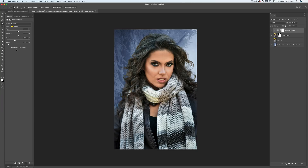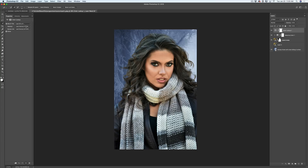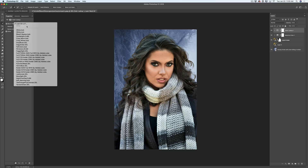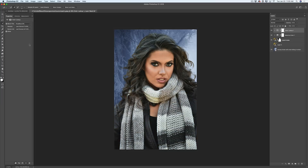Now I'll add another adjustment layer — Color Lookup — and add a Clipping Mask so it applies only to the layer below. I'll switch to 'DropBlues.' I like DropBlues. Because it's on a separate layer, I can bring down the opacity of this adjustment layer to taste. Perfect, I like it a lot.